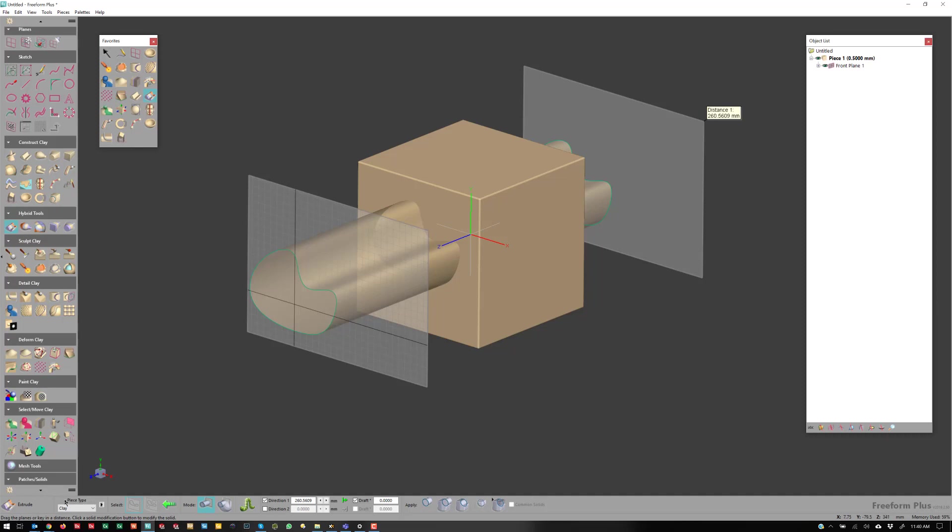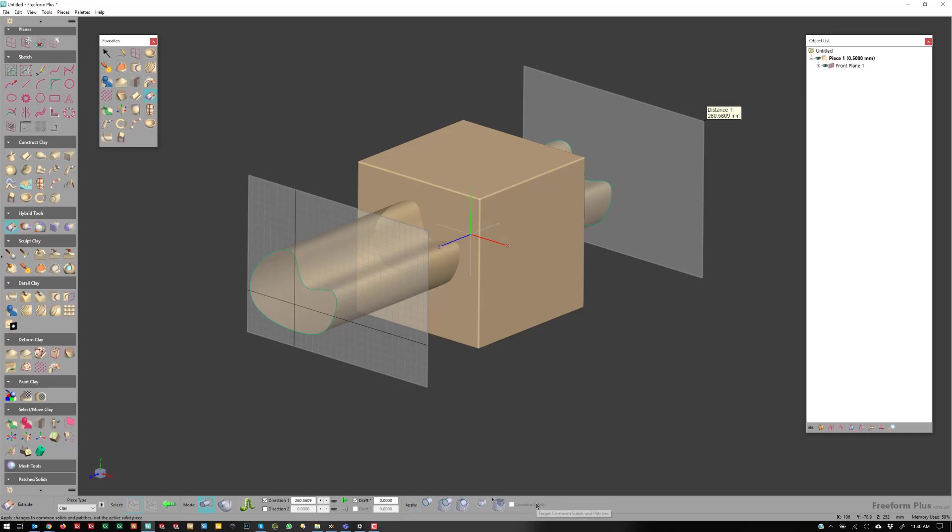But you'll notice here that we have Extrude, and we have To and From, all the regular options with Draft. We can create it. We can Boolean with the pieces around. But we're missing the Emboss options here. So those aren't in this tool if I want to Extrude.